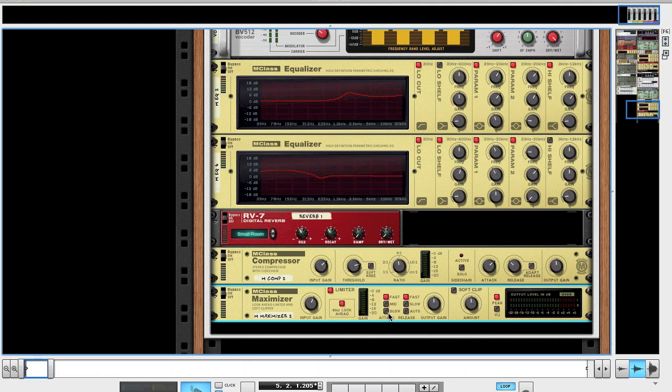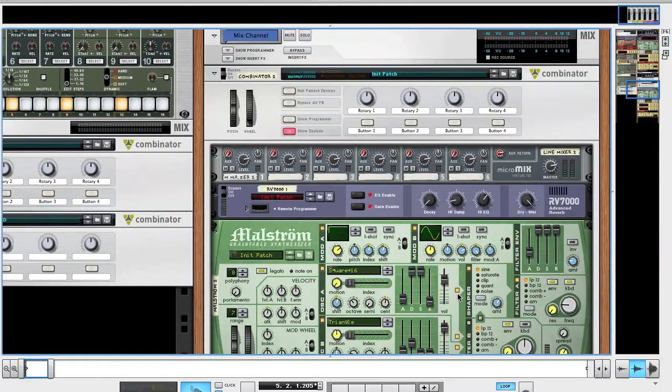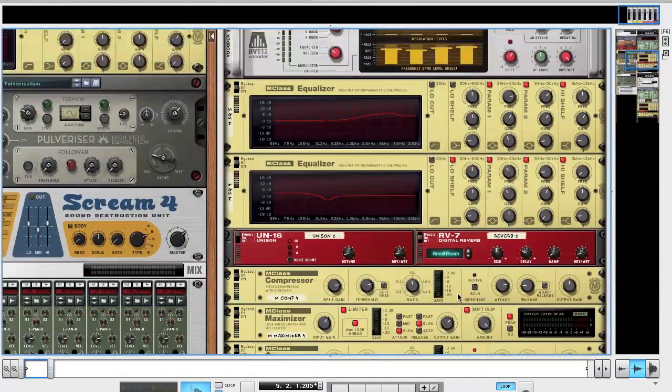Input, push up slightly to about 1.9. Turn on 4 millisecond look ahead. Attack slow, release slow. Output up a little bit to 2.1. Soft clip on, amount up. That should be it.